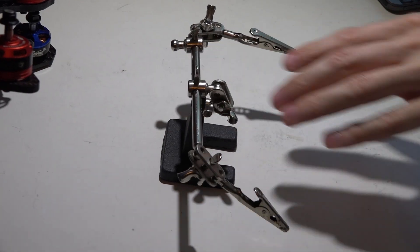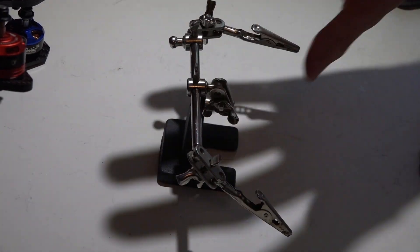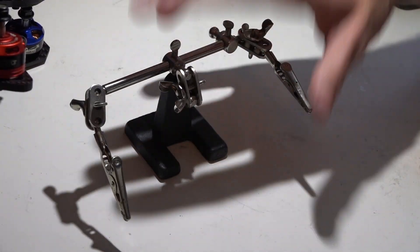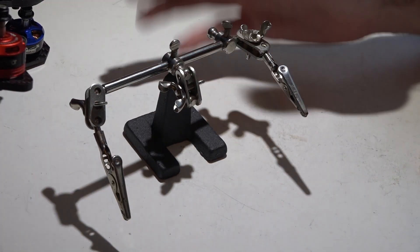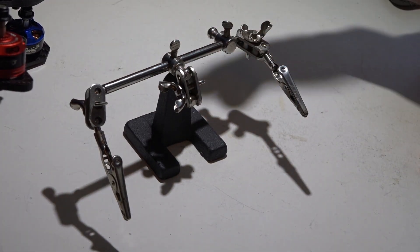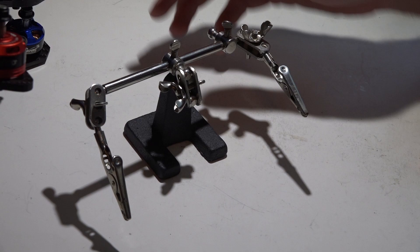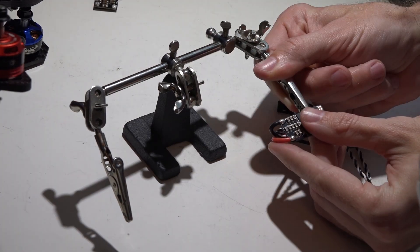Another tool I highly recommend is this is called a helping hand. It's very cheap and it is a lifesaver.